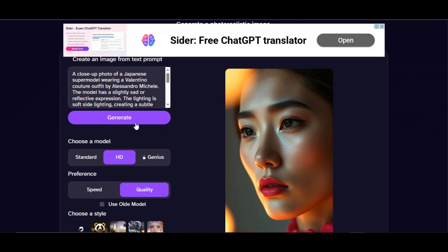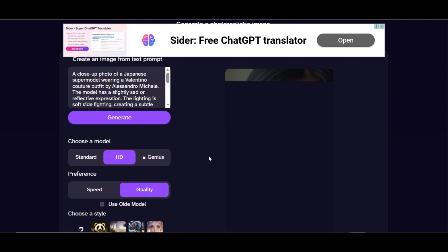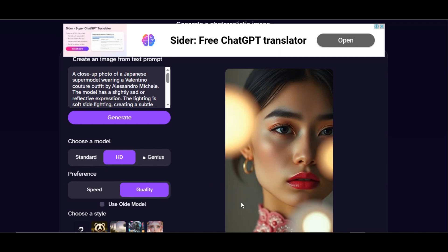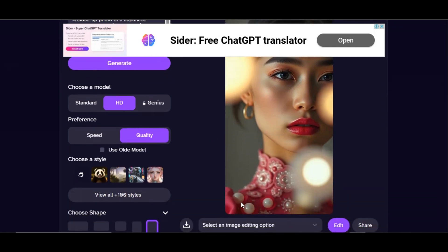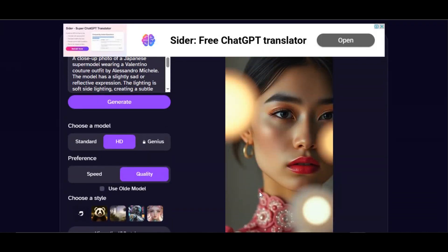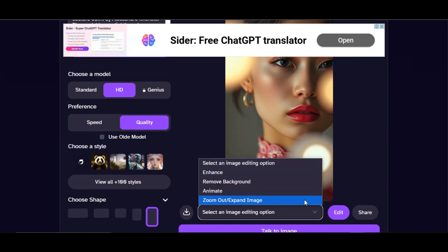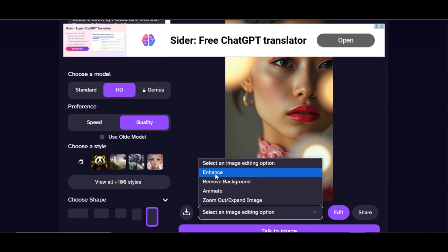You can click on generate to get another image if you're not satisfied. Keep generating until the AI produces a result that fits your project. We can also increase the quality of the image before downloading — click on the dropdown arrow below the image to access edit options.